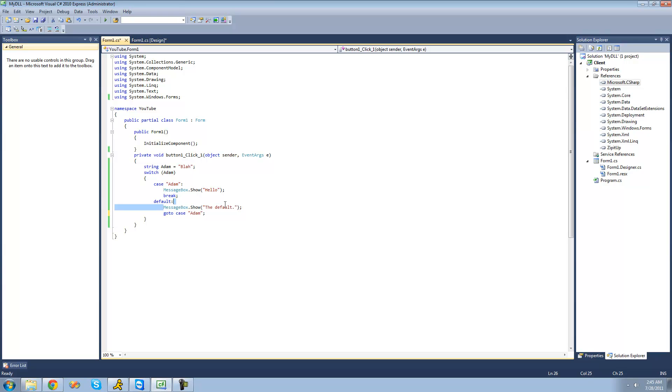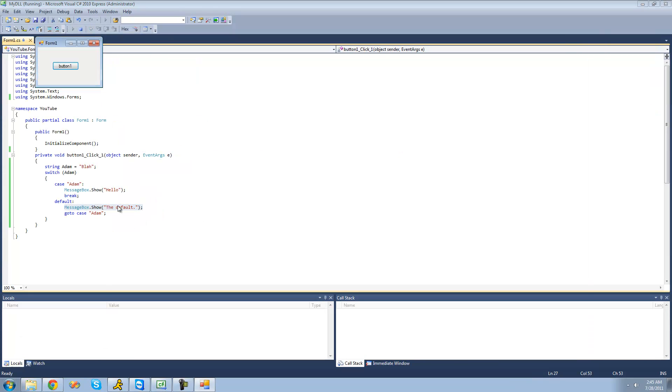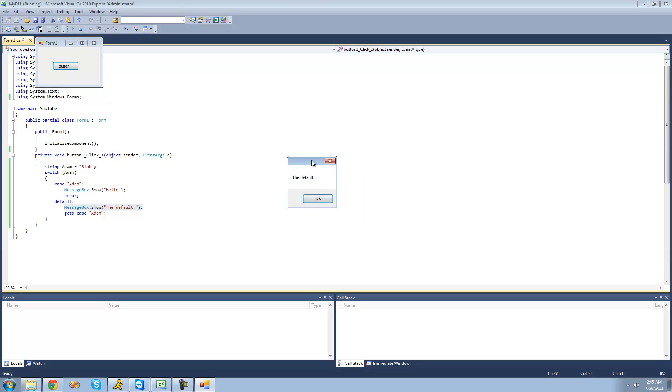So first it will do this message box. So now when we debug, we should get a message box saying the default and then we should get a message box saying hello, get the default and then hello, perfect.